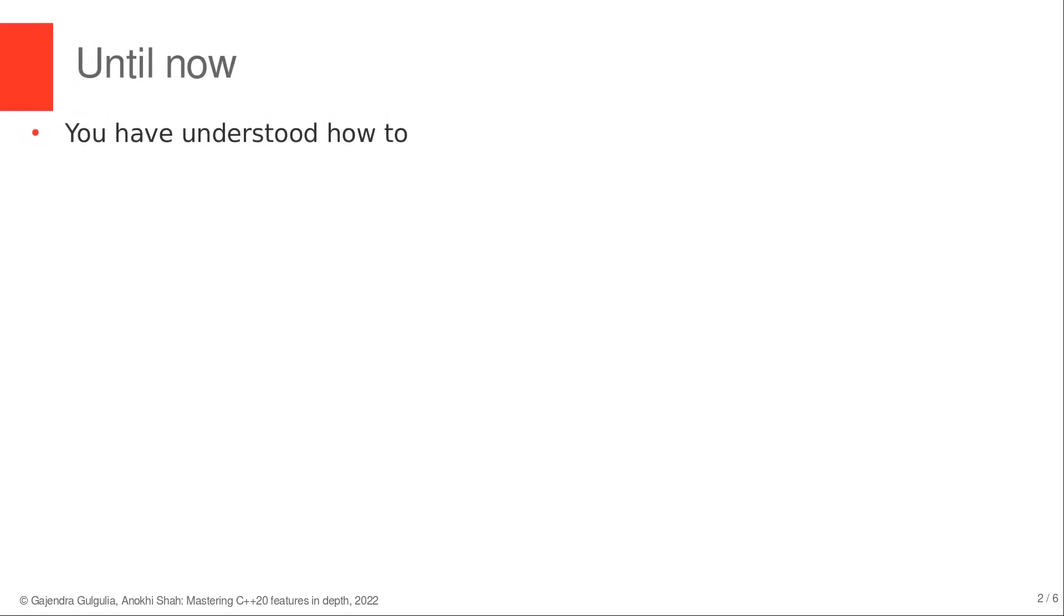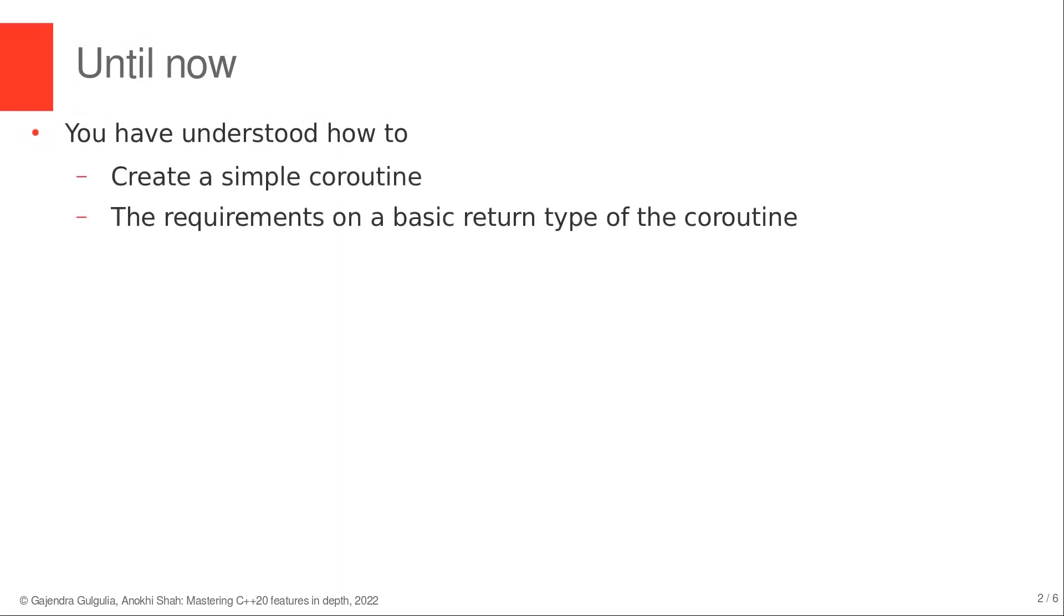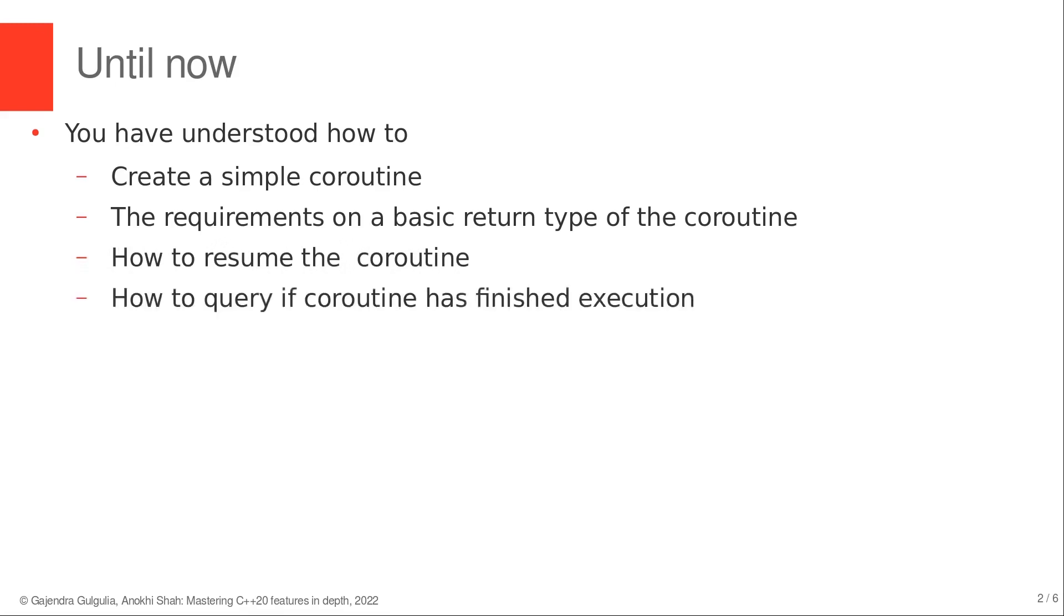Until now, you have understood how to create a simple coroutine, what are the basic requirements on the return type of a coroutine, how the coroutine could be resumed by accessing the coroutine handle encapsulated within the return type, and how to query if the coroutine has finished execution.